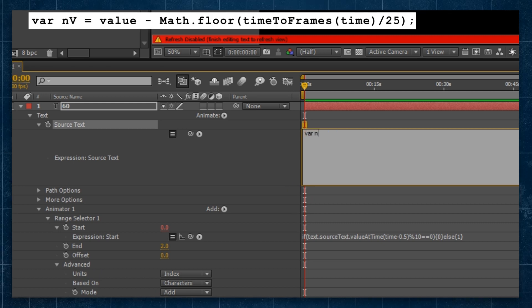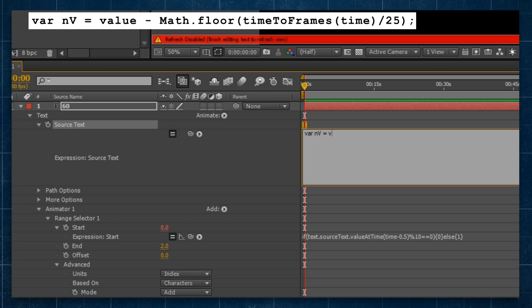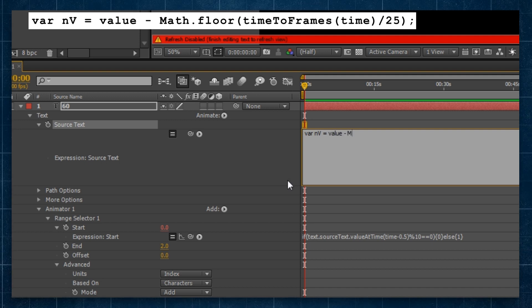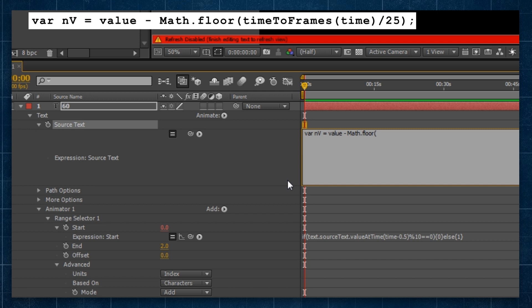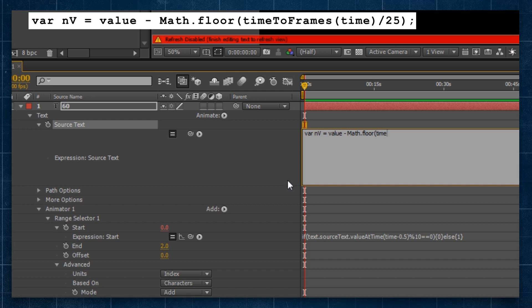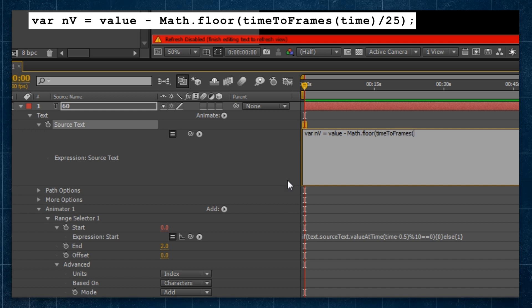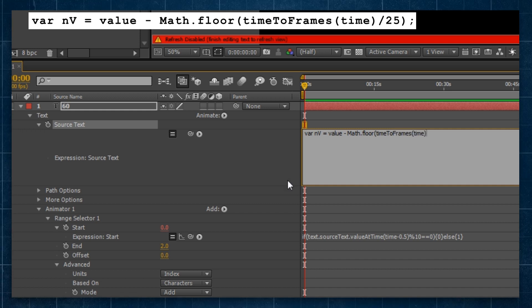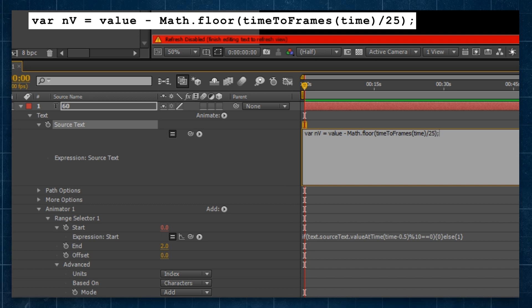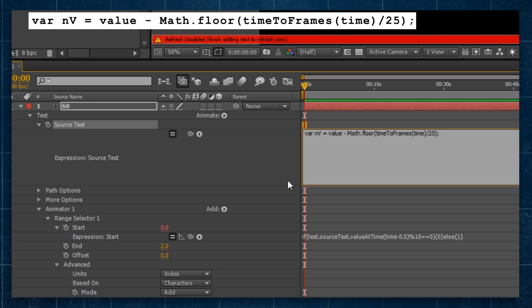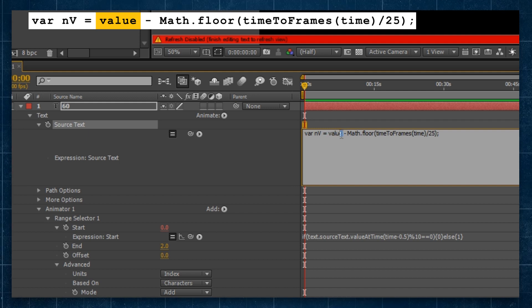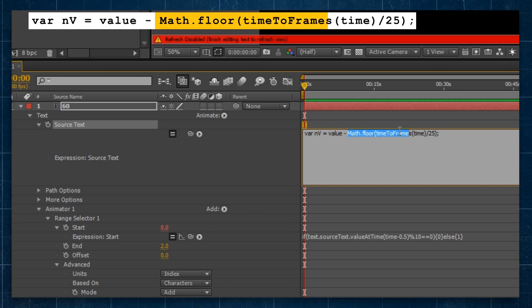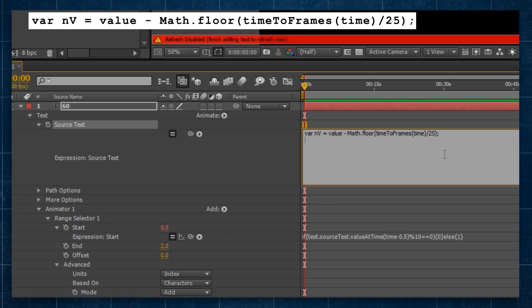We're going to write a new variable by saying var nv for new variable. We're going to say it is equal to value minus math.floor, so just getting rid of any decimals, rounding down. We're going to go left parenthesis timeToFrames, left parenthesis time forward slash 25, right parenthesis to close that out. And that's basically going to say, I want my current value that I initially set at the start, and I just want to minus seconds, how many seconds have gone by.